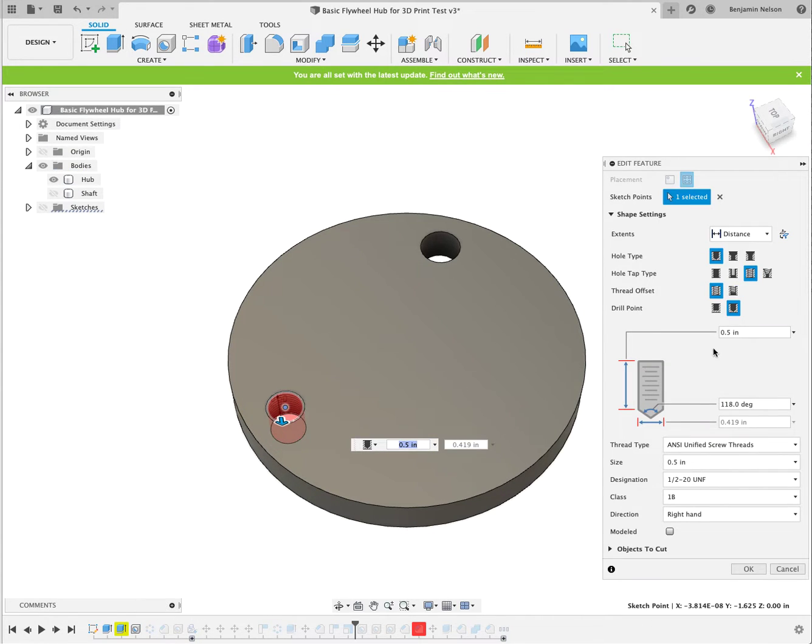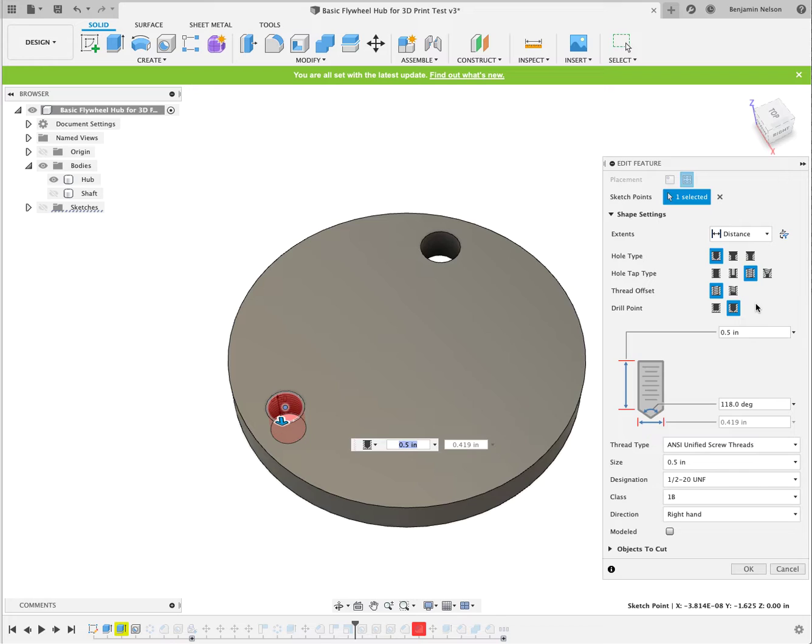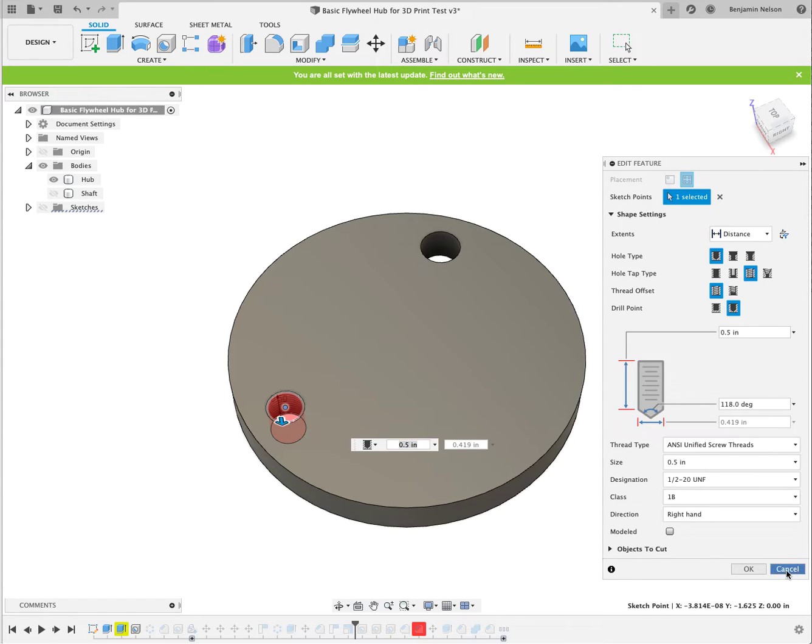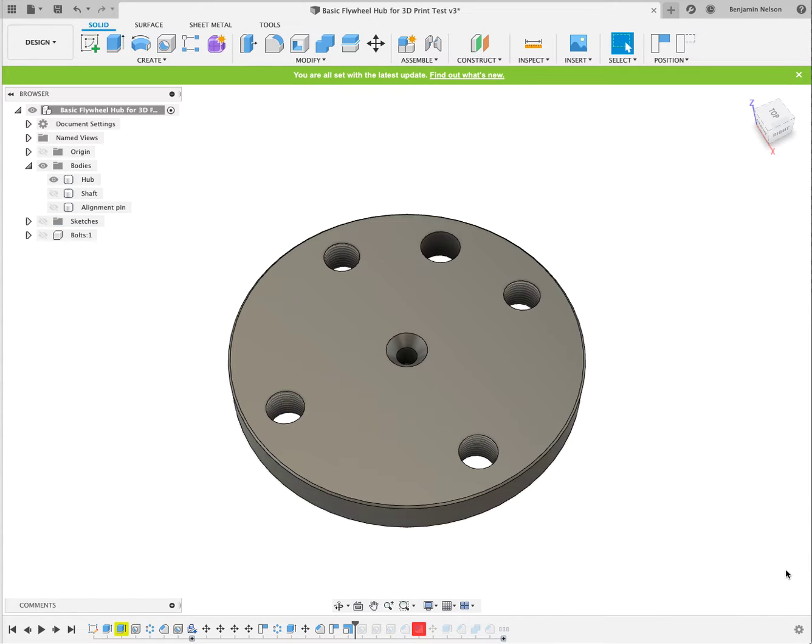So just for example, right here, besides saying I want a half-inch hole, I can actually say I want it to be a half-inch tapped hole using the specific threads. Even for the machining, it would specify what kind of a drill bit you would be using, just a lot of cool stuff in there.